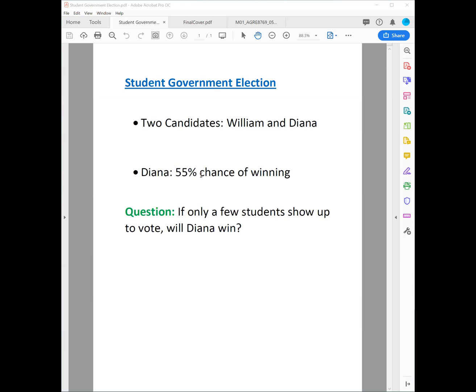If you ask the entire student body, then 55% of them say they're going to vote for Diana, which means that Diana has a 55% chance of winning in the entire population of students. Now, if only a few students show up — as is typically the case for student elections — will Diana actually win the election, or are there scenarios where she could lose, although she seems to have a 55% chance of winning in the entire population? Let's explore this with an app.